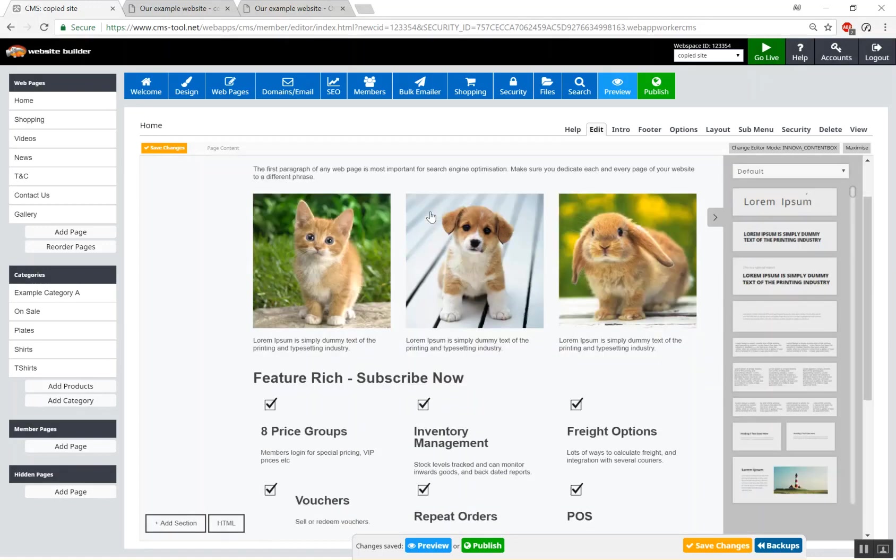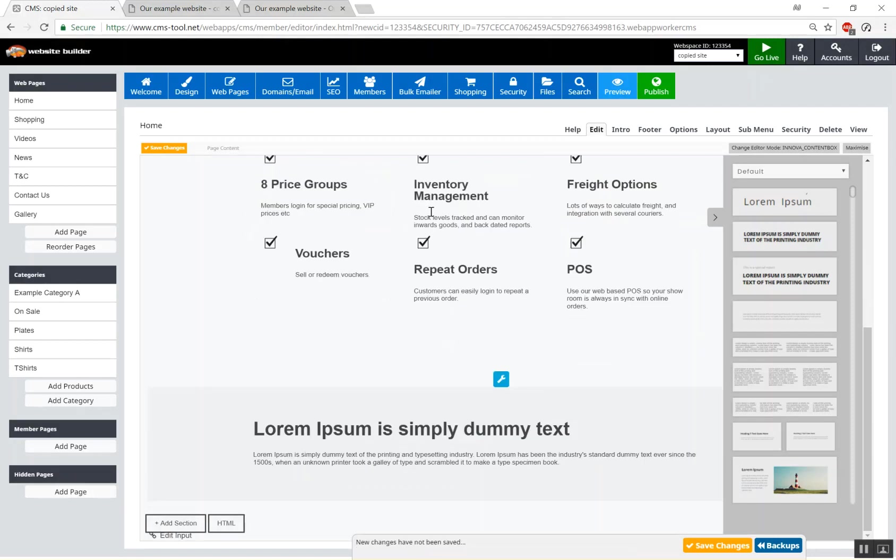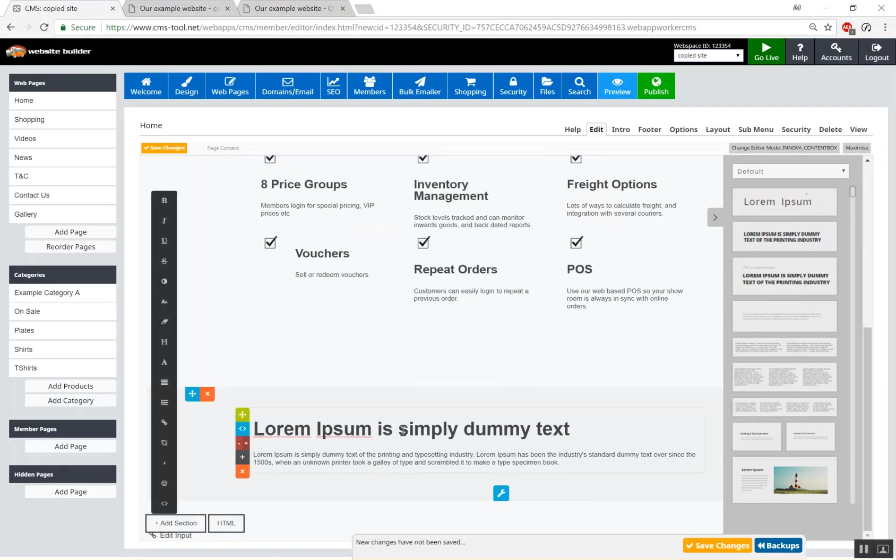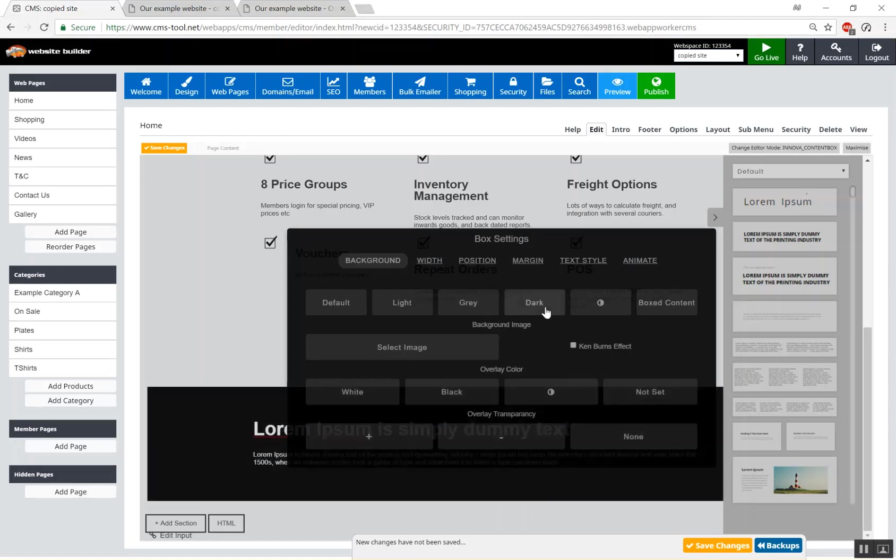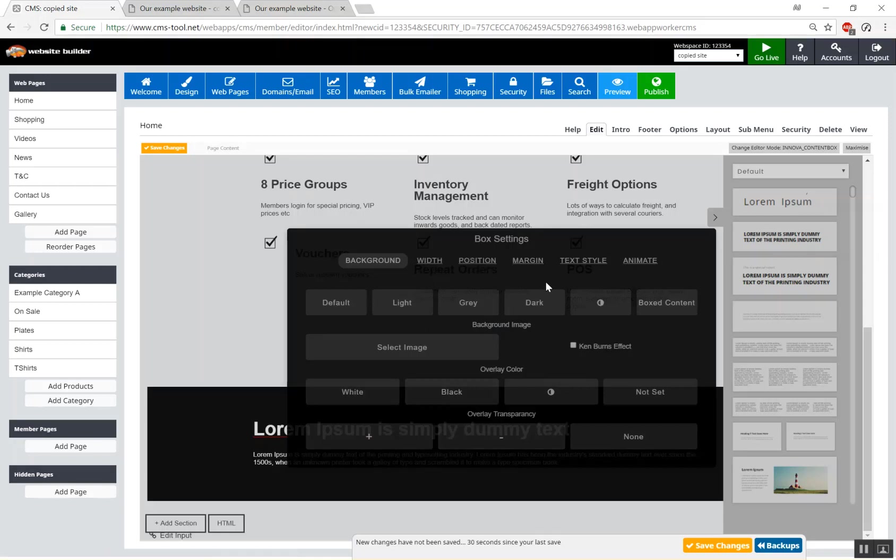So we might just choose a new section like so. We'll change the color background color. We'll make it dark. There's a whole lot of settings when you click the spanner icon for a section you have the ability to do things like change position, width, textile, and so forth. Add an image in the background like this but for now we'll keep it pretty simple.